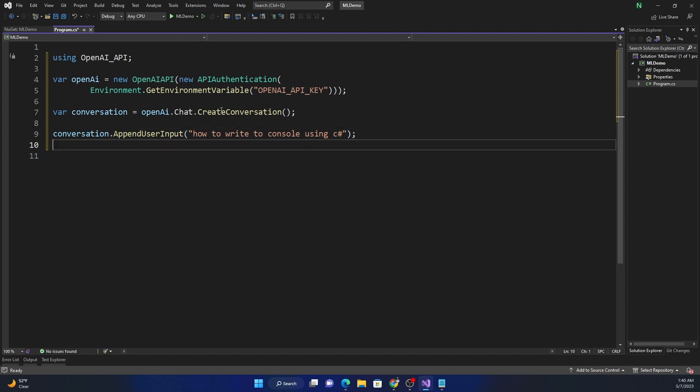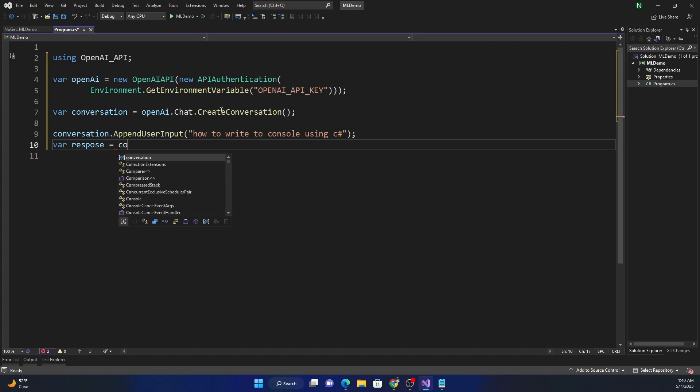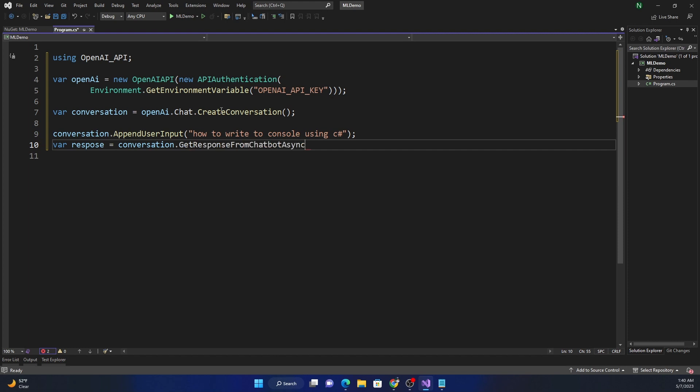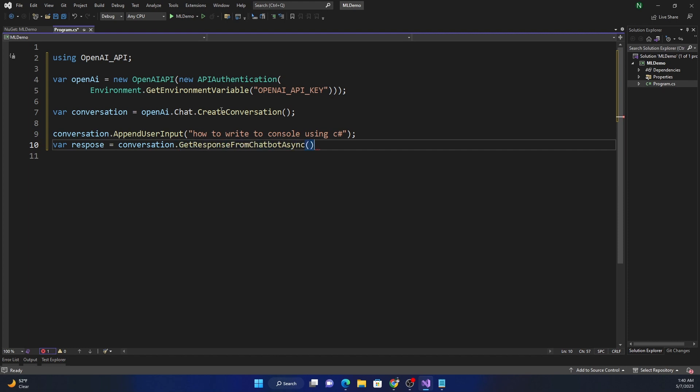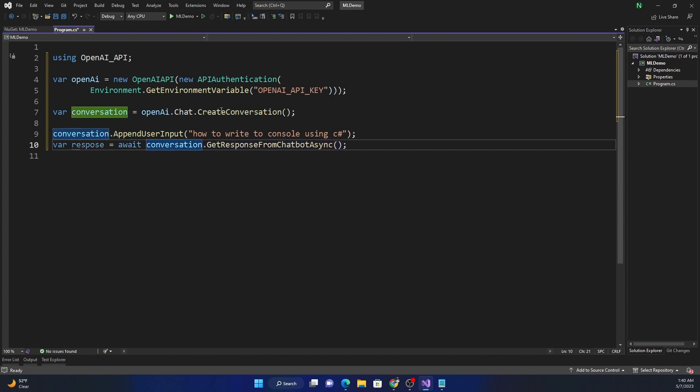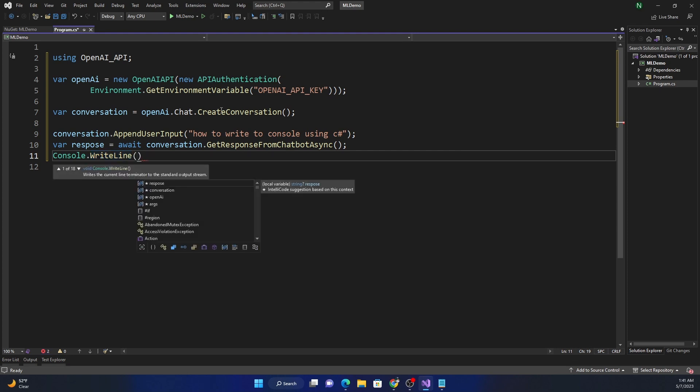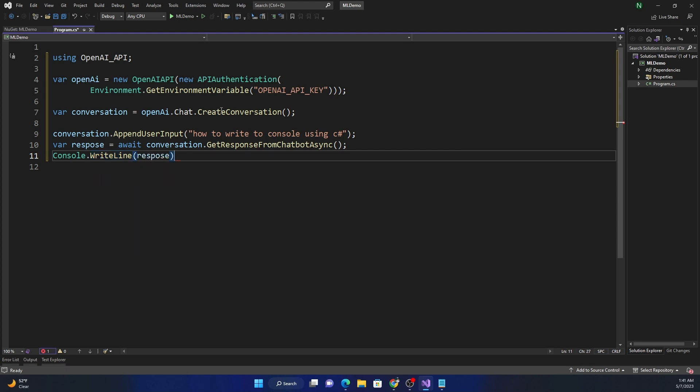And after that, I'm going to now ask the chat GPT to give me a response. So for that, I'm again going to use the conversation and then I'm going to say, get response from chat bot. And I'll just use the async method and I will await here. And after I get the response, I'm just going to write the response into the console. That's all I'm going to do.